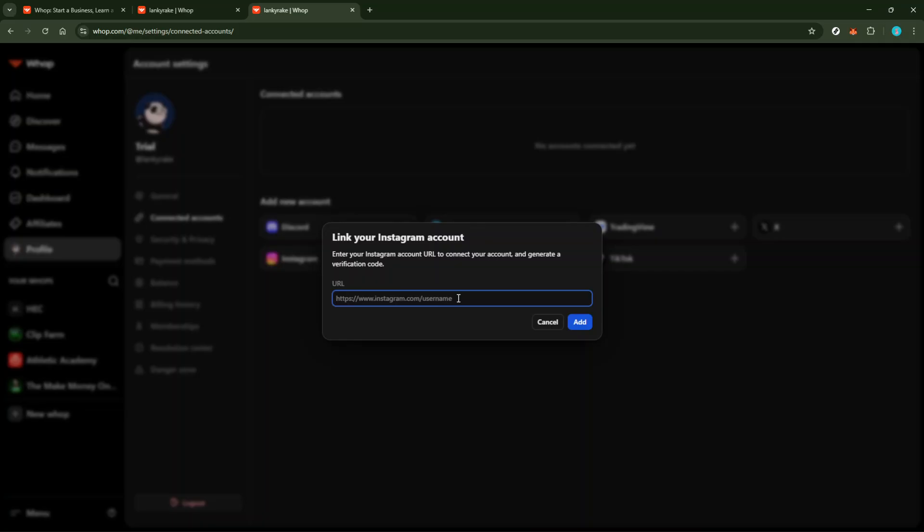Once you've selected Instagram, you'll be prompted to paste your Instagram profile URL. To find this URL, simply go to your Instagram page, tap on the three dot menu on your profile, and choose copy profile URL. This is the unique link to your Instagram profile that WAP requires for the connection. As you paste it into the designated field back in WAP, double check to ensure there aren't any extra spaces or characters that might cause a glitch later on.